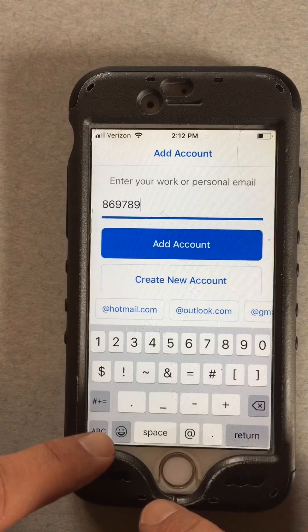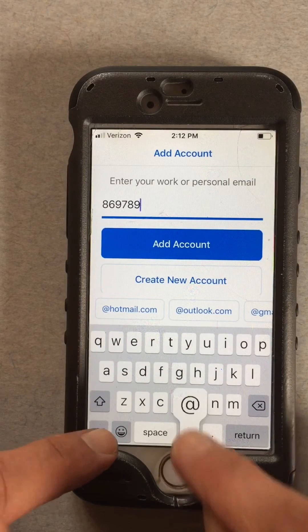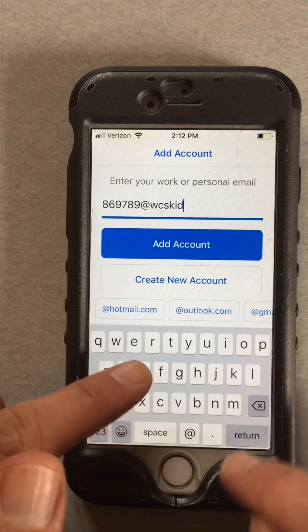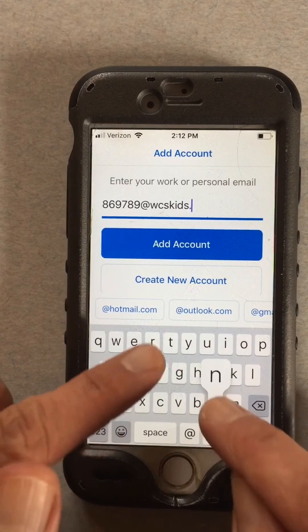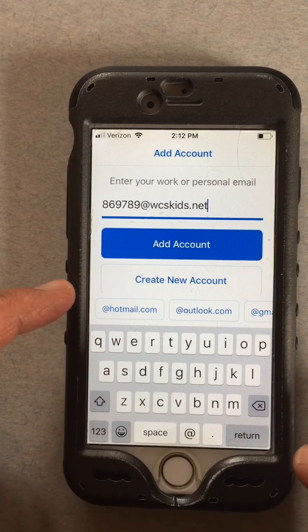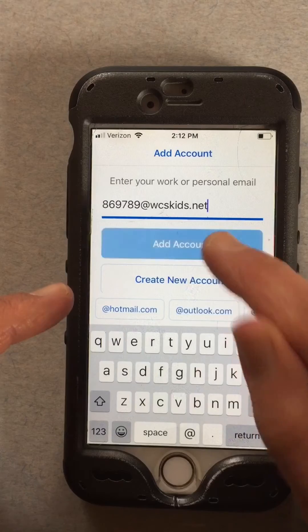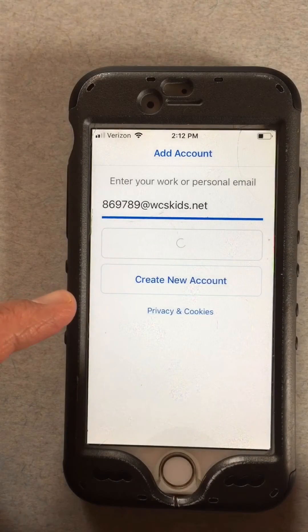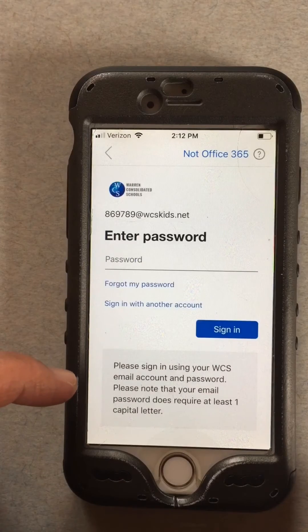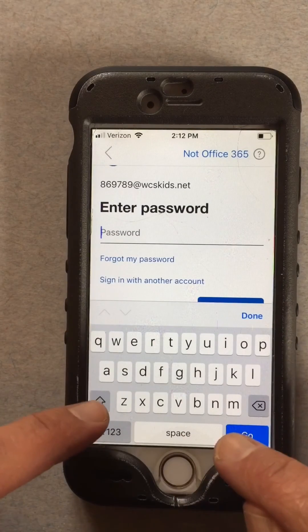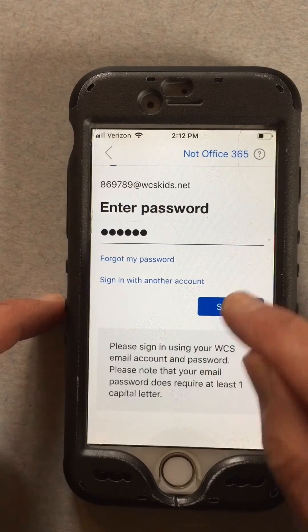Remember, everything is at wcskids.net, right? So I hope that's right. Let's see if we can find the password part. Password — I know her password — sign in.